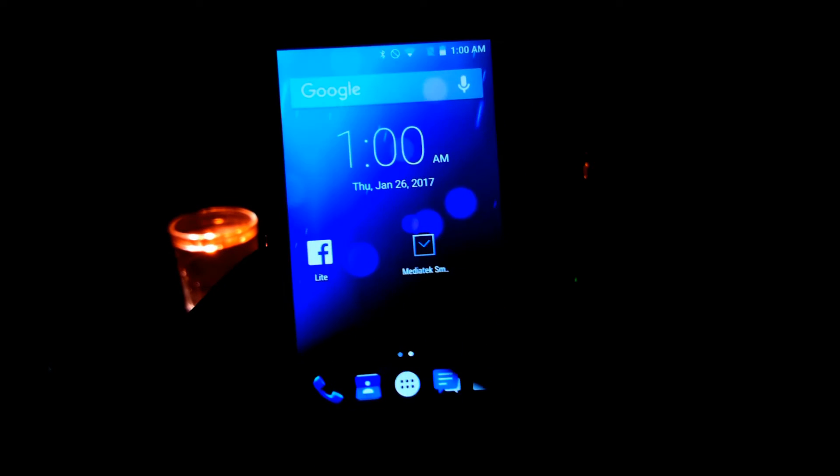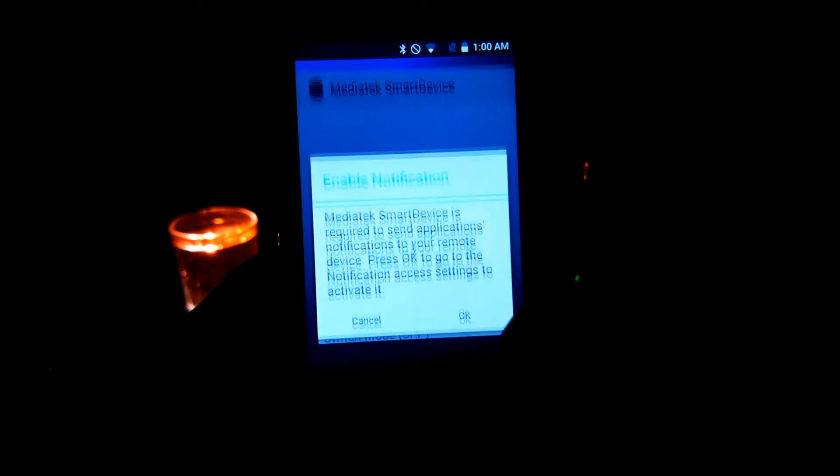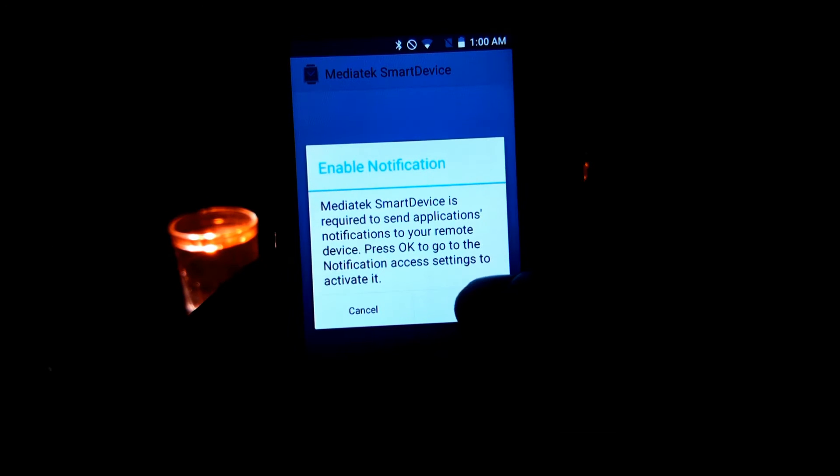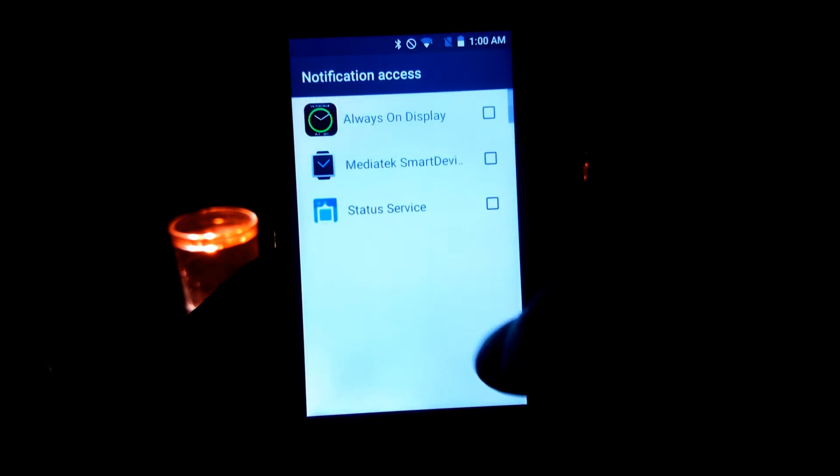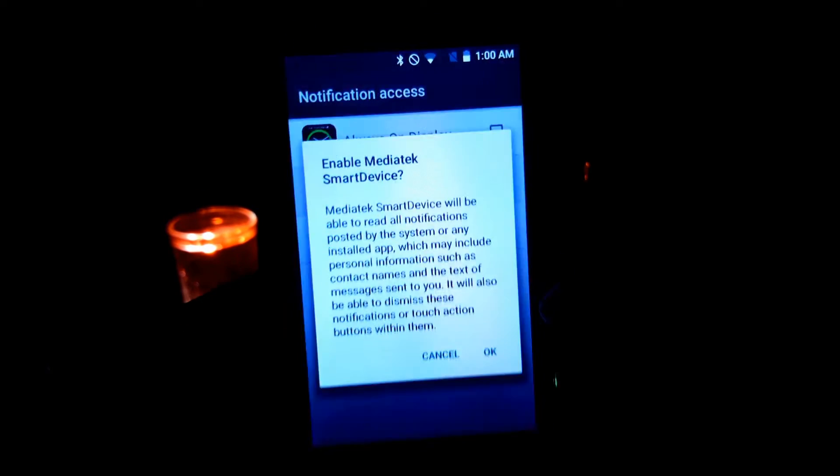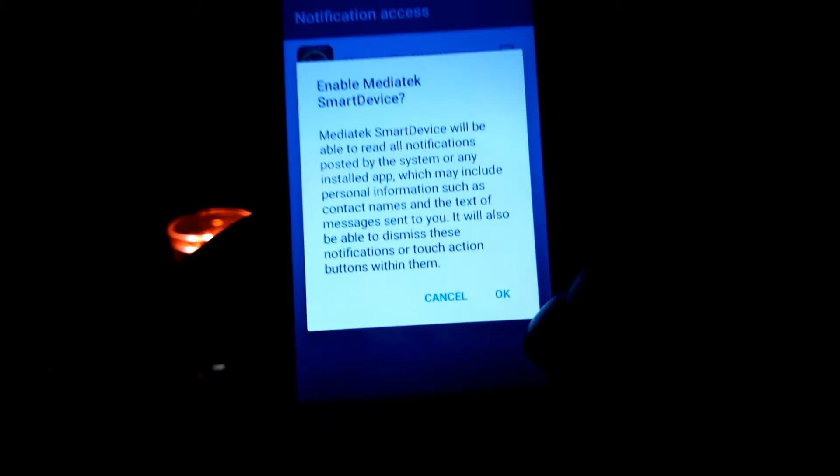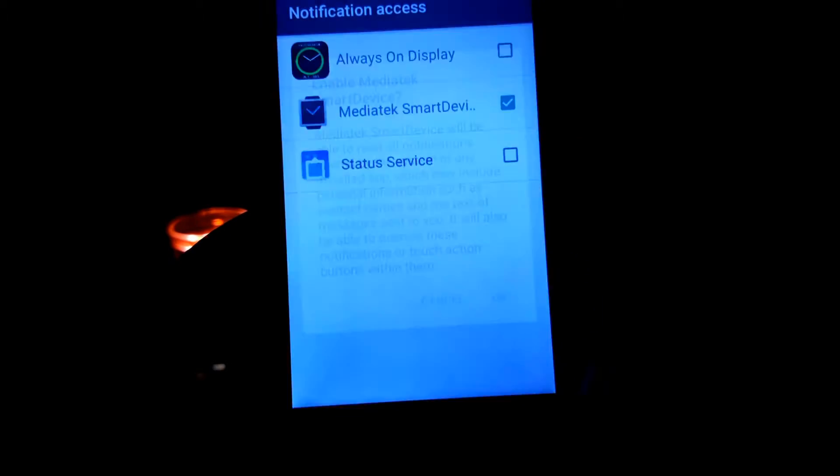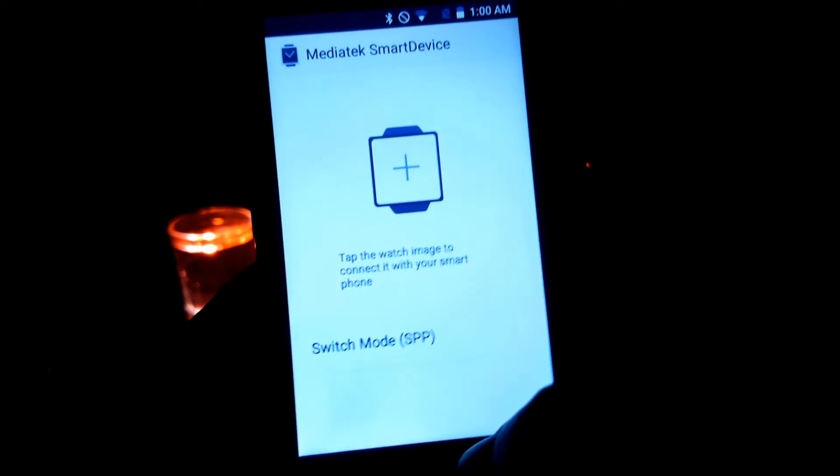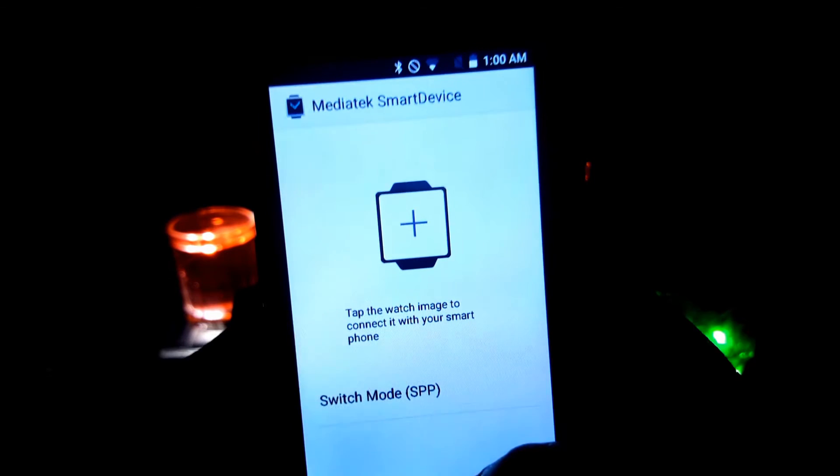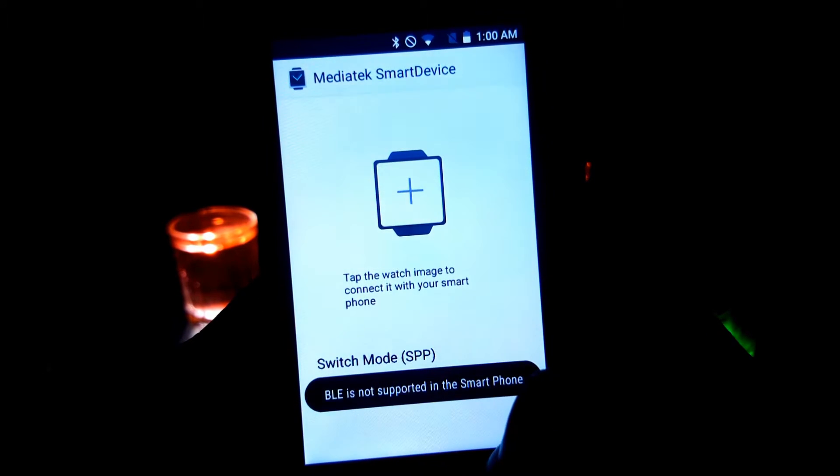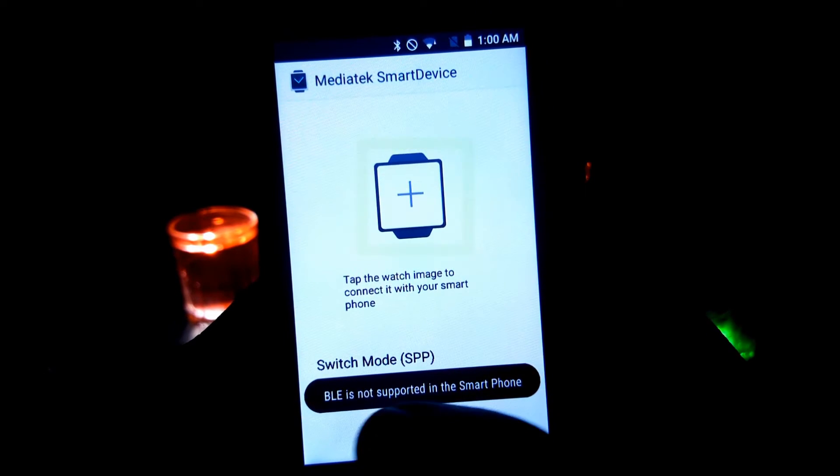Open the app on your smartphone and enable notification. Enable the app and just go back or turn off the app. Open that app again and it should be on SSP mode. Just tap on that smartwatch icon and it will start scanning.